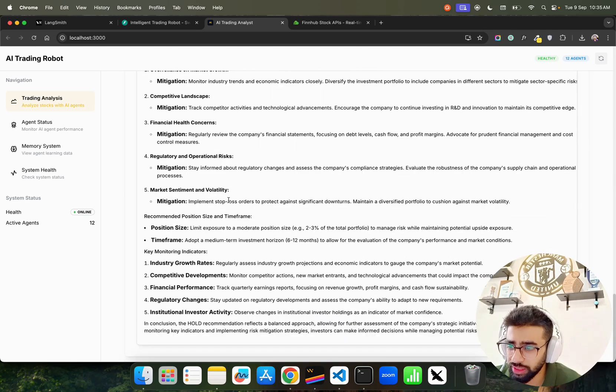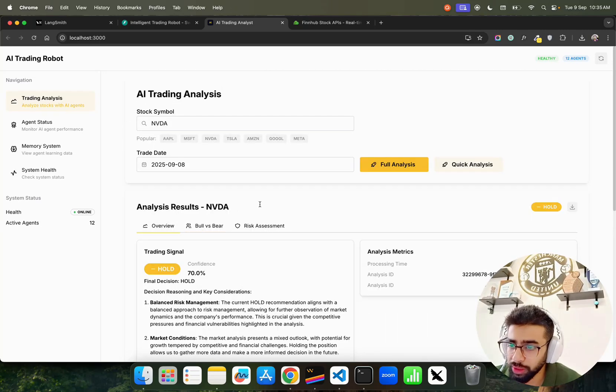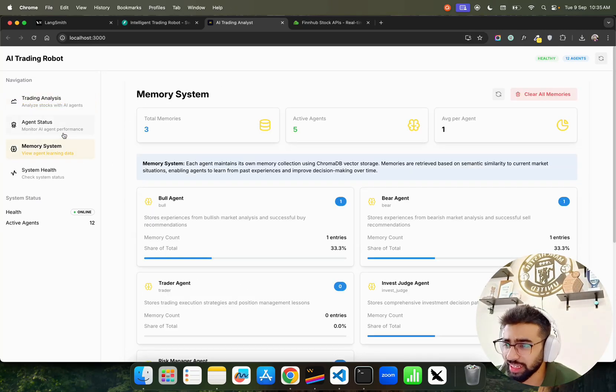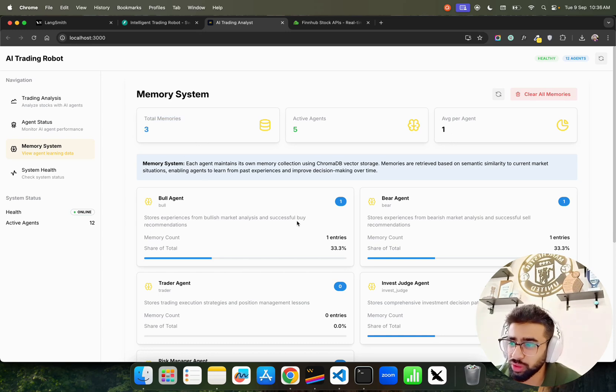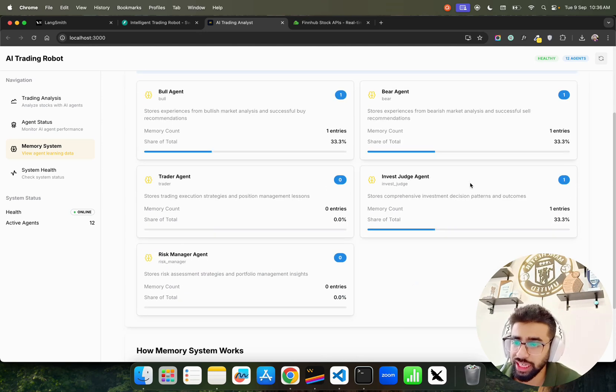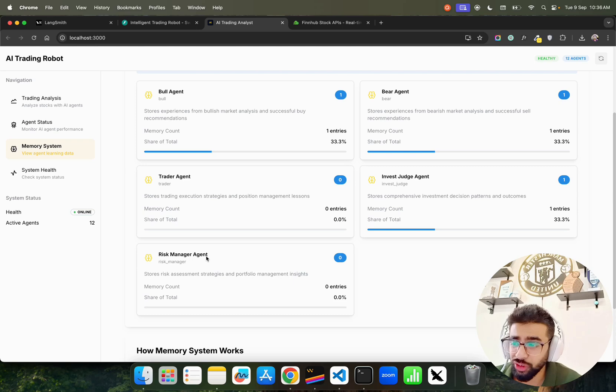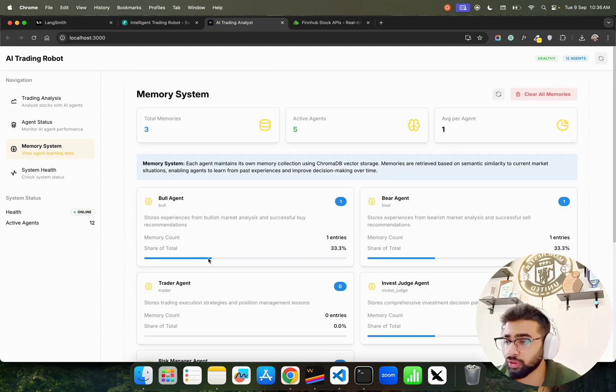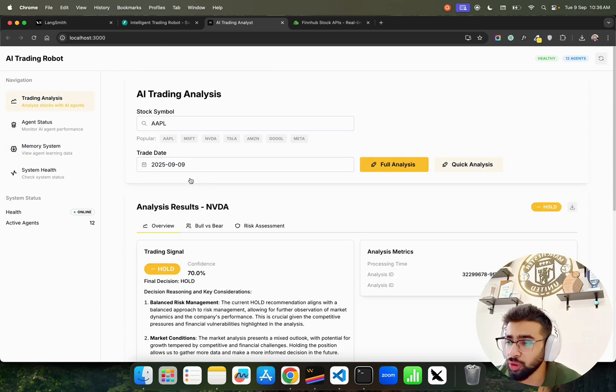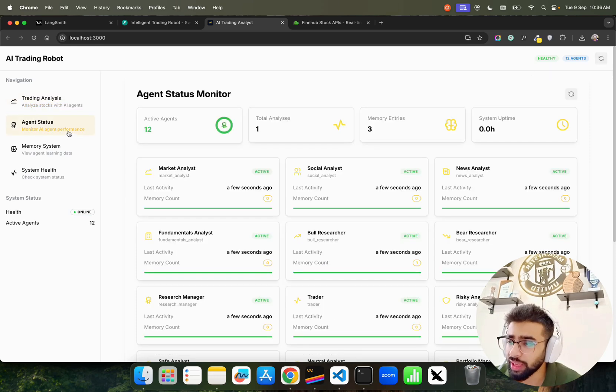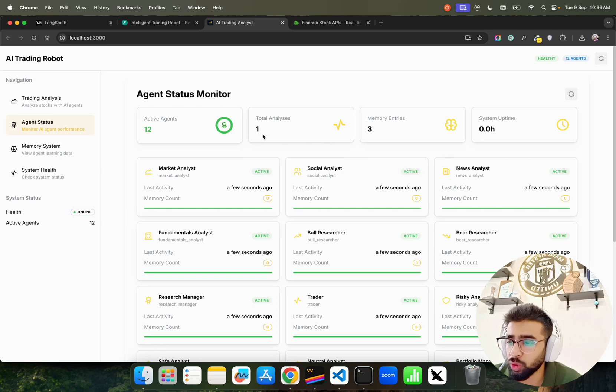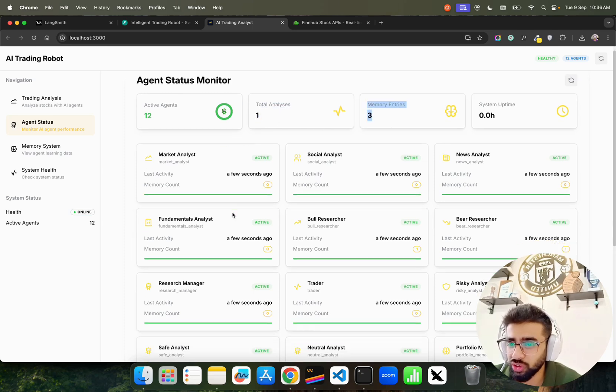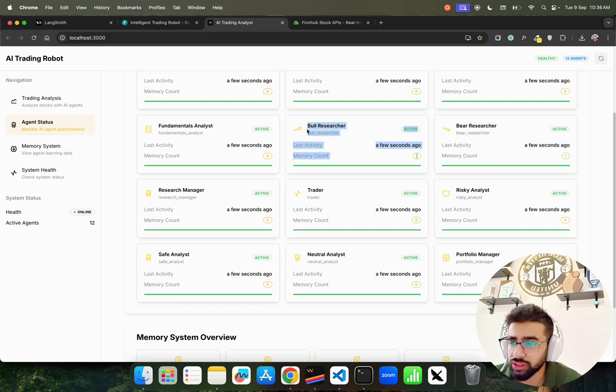We have memories - there are total three memories. You can see average per agent is one: Bull Agent one memory, Bear Agent one memory, and Invest Judge Agent one memory. There's no memory for Trader Agent and Risk Manager Agents yet for this stock. The analysis is still very functional. You can convert this into a SaaS application if you want. We made one analysis with three memory entries - pretty interesting.